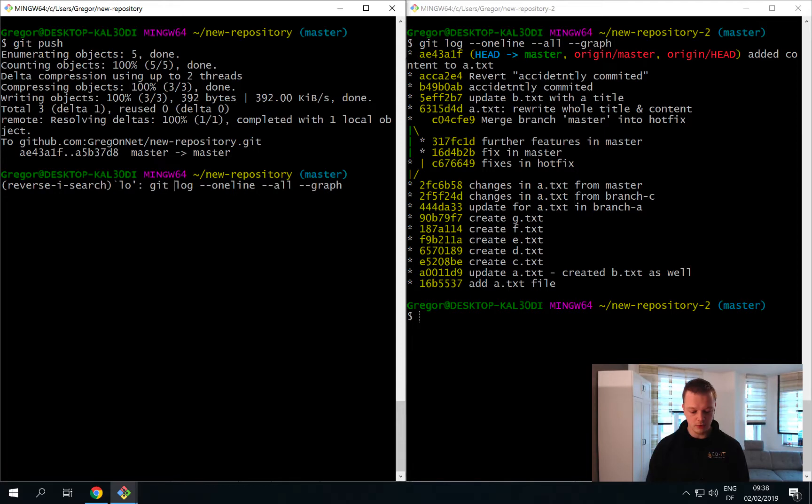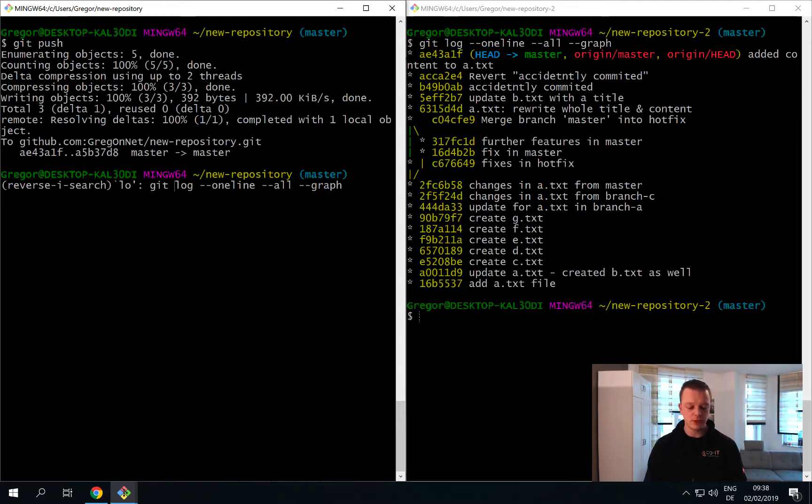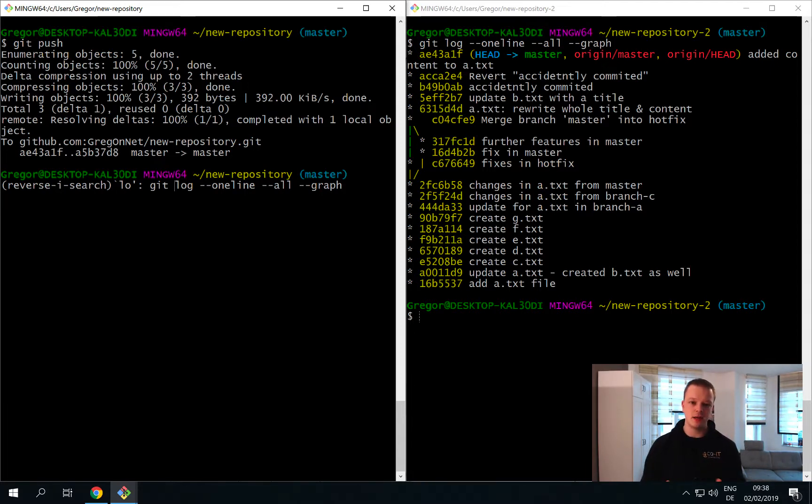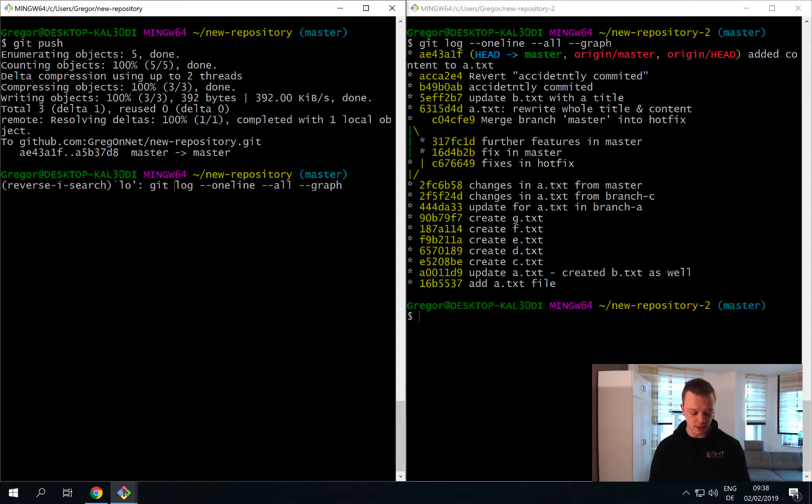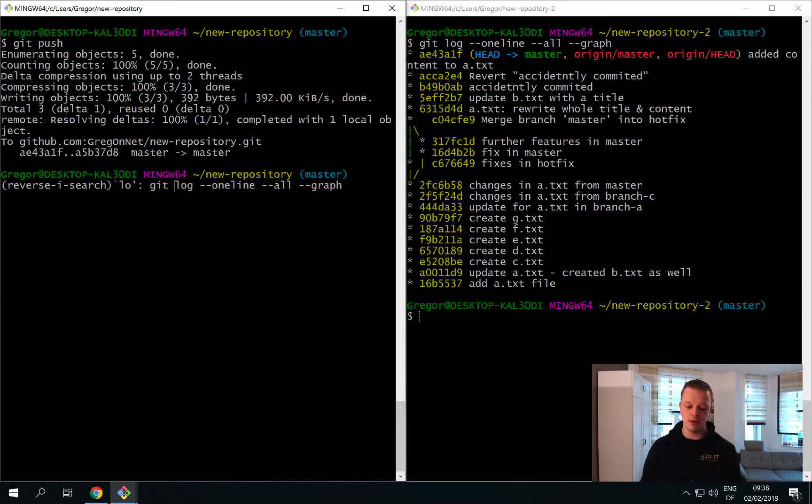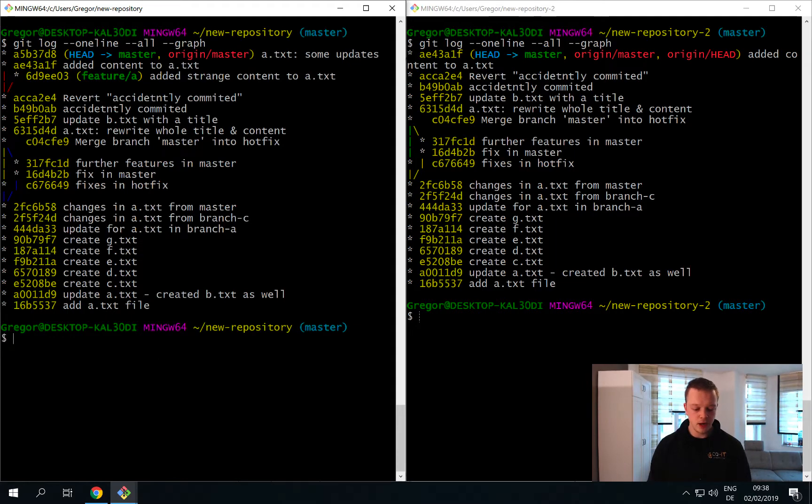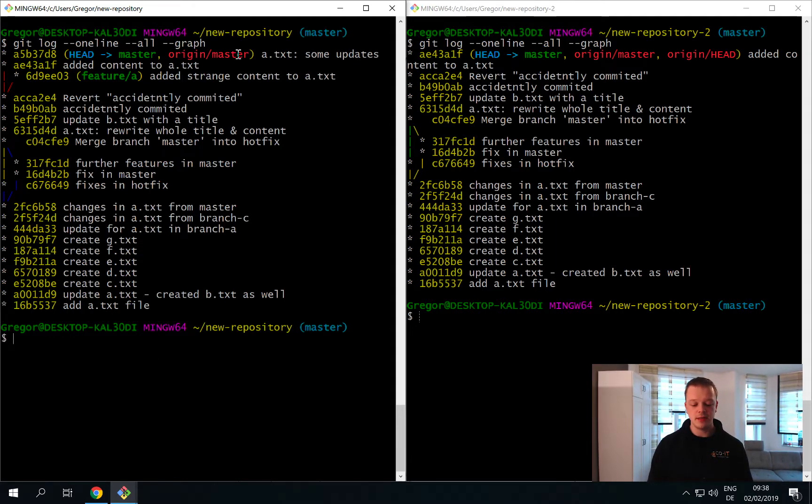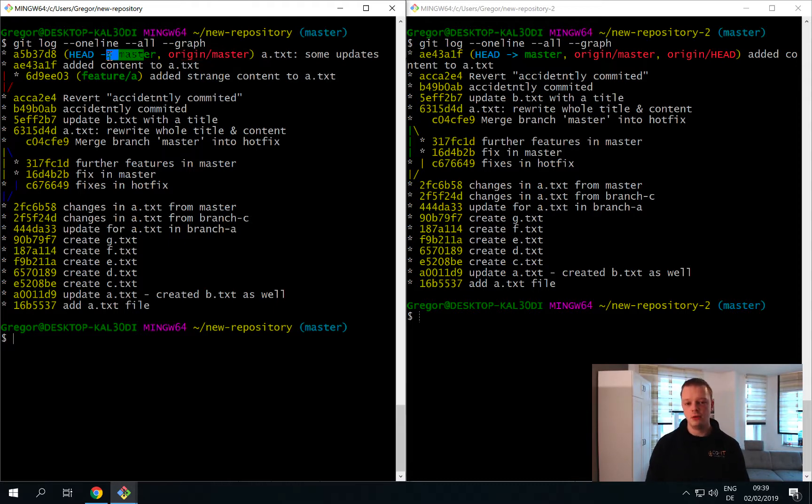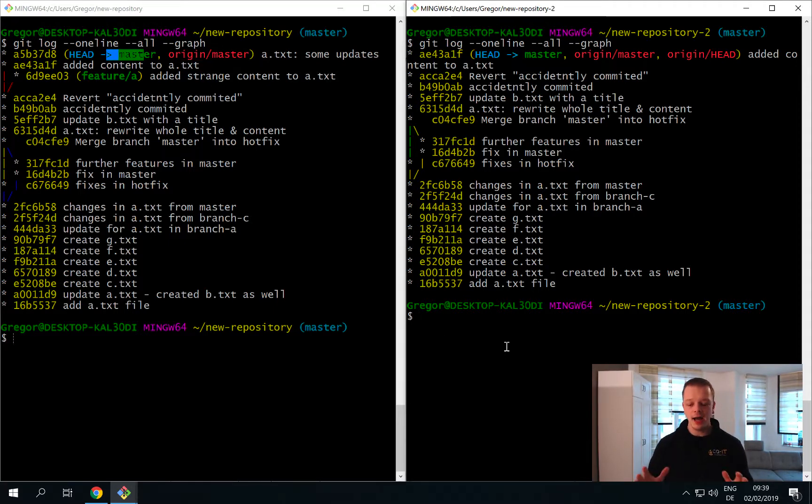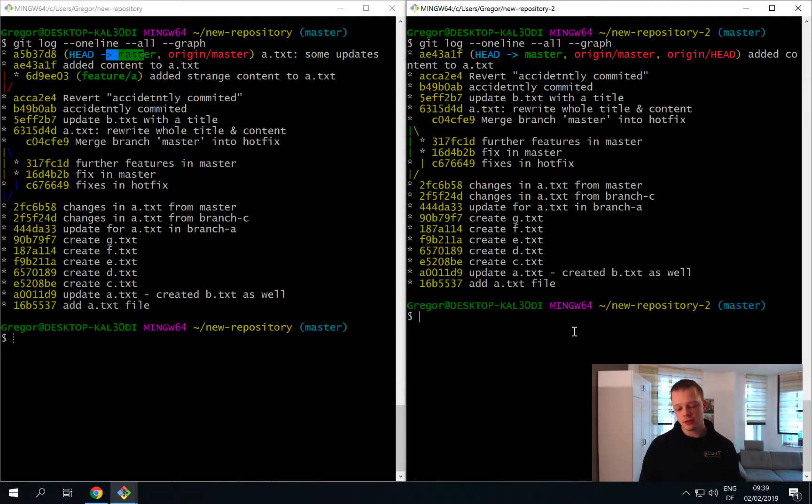If we now have a look at our log once more - just to remind you, if you use the ctrl r shortcut on your keyboard this will bring up the search for you - and if we now bring up the log once more you can see that our origin master is back in sync with our local master branch again.